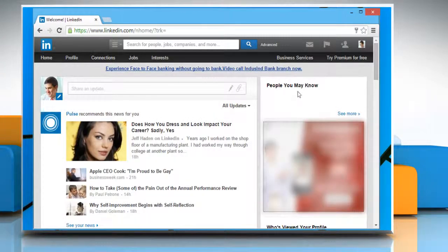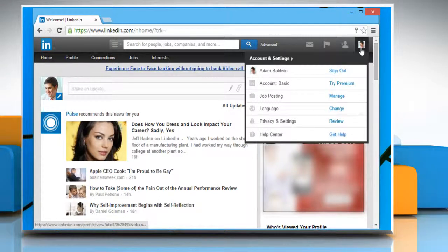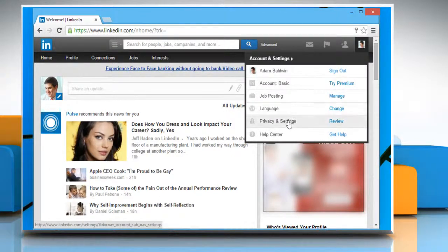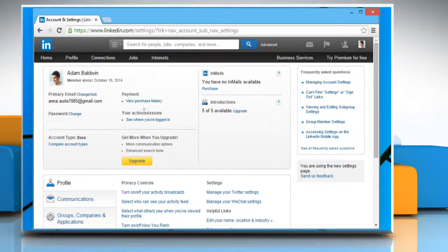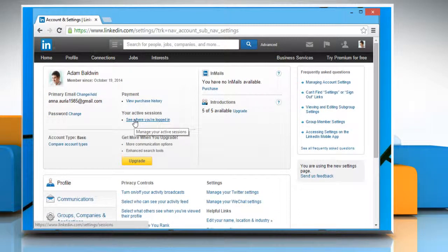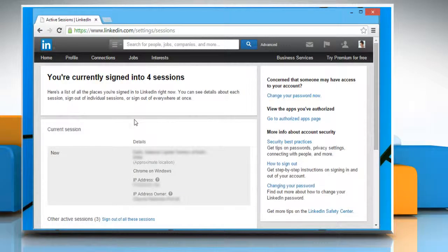On your LinkedIn page, click on the profile picture at the top right corner. Click on privacy and settings. Click on the see where you are logged in link under your active sessions.